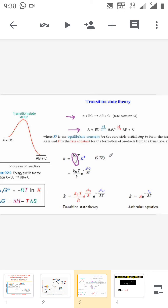Here K* is the equilibrium constant for the reversible initial step to form the transition state, and K† is the rate constant for the decomposition of the activated complex to form the product. K* represents the equilibrium constant for the reaction.